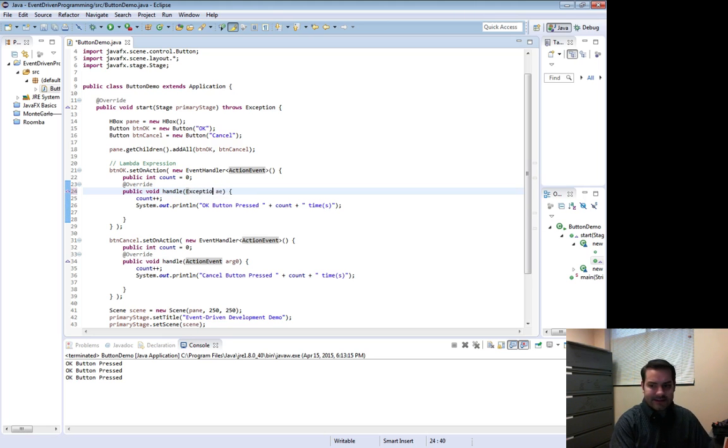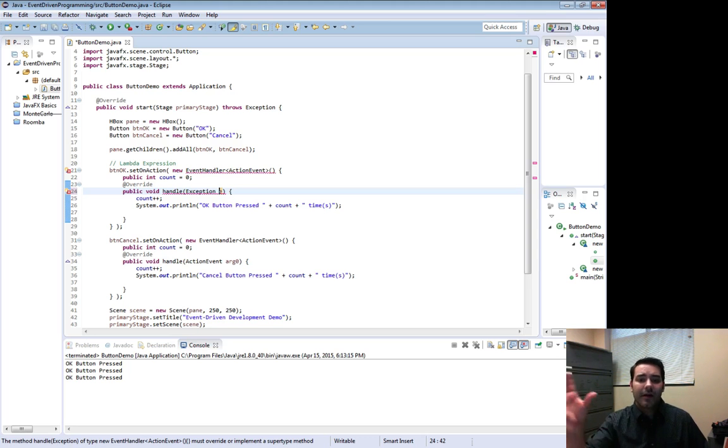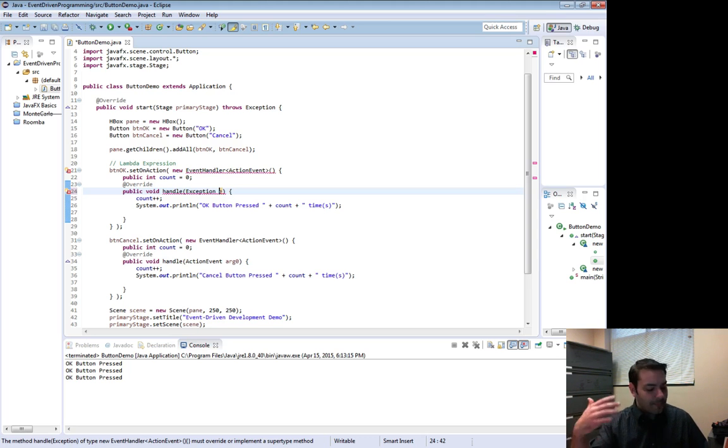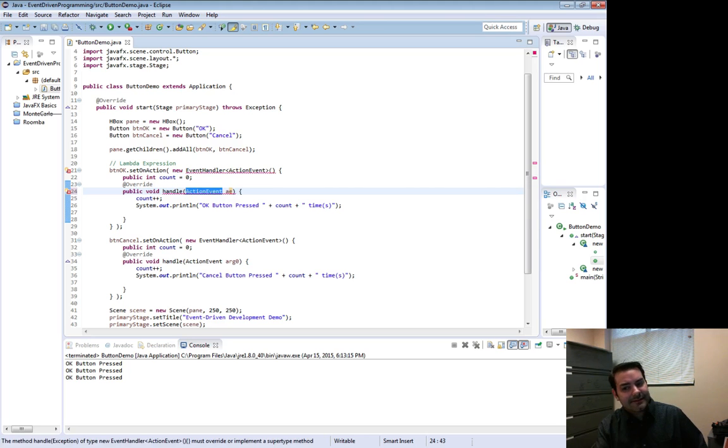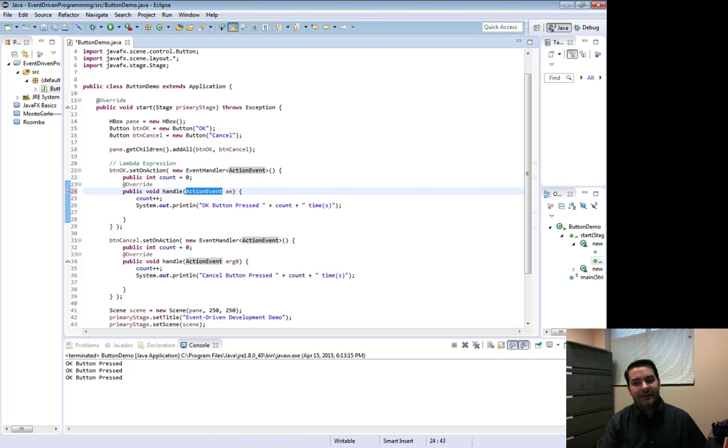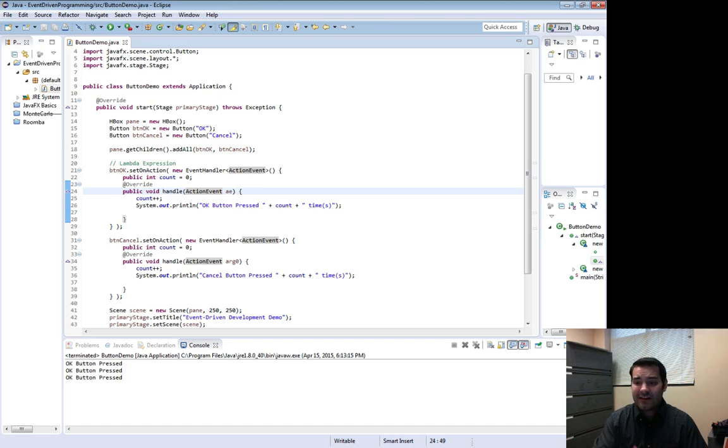When we were working with exceptions, for example, we made an exception E. Yes, I know it's erroring, but I'm trying to demonstrate that we would say exception E, something like action event AE. I'm just giving it a name. It's just a parameter. In fact, I'll keep it AE.